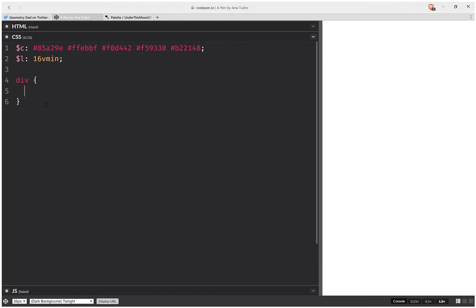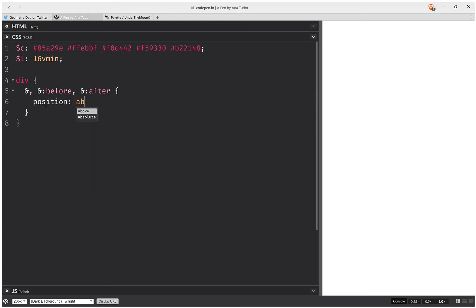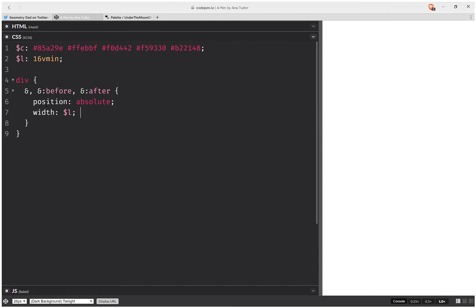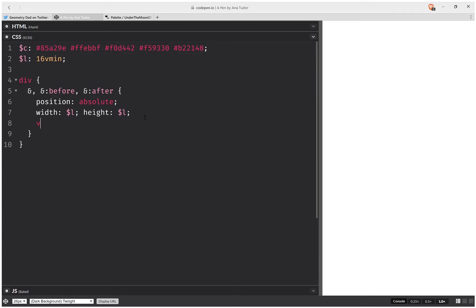Now, for the generic div, we're going to have both for this div element and its pseudo elements — so before and after — we're going to have position absolute, then a width equal to that square edge length, and the same value for the height. We're also going to set a content value, just so that we can see stuff.